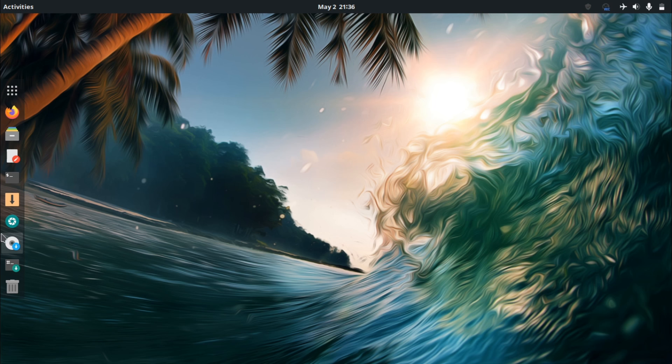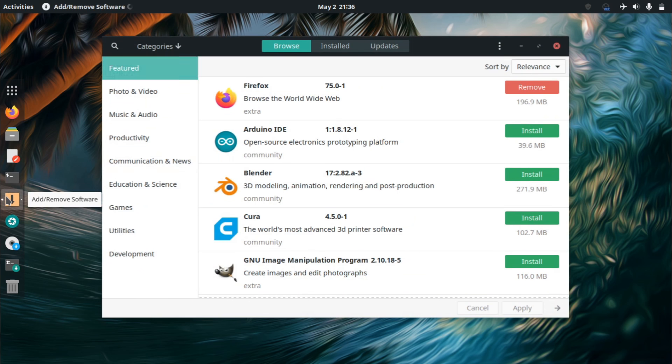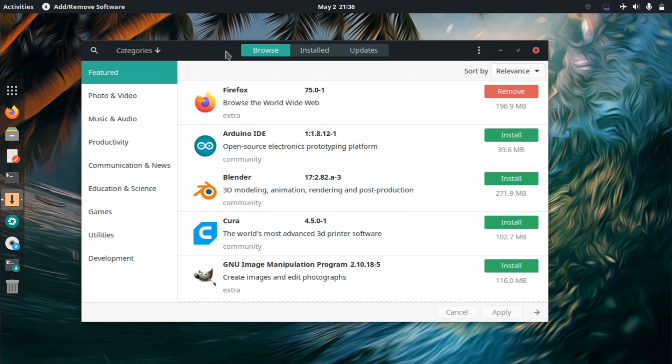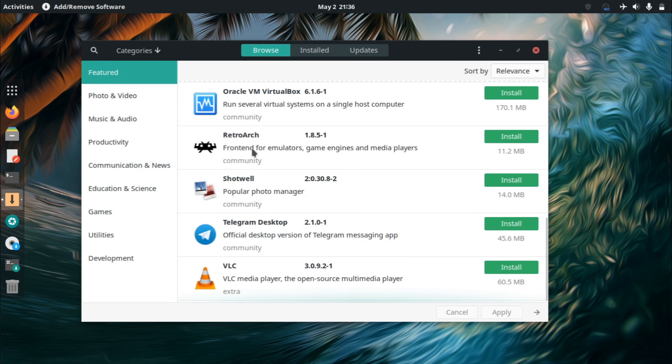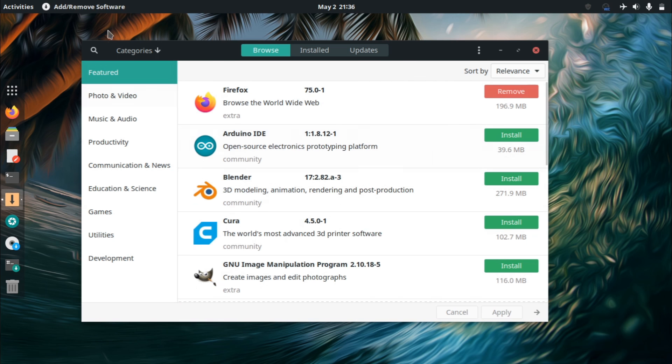Another thing that I prefer for Manjaro over Ubuntu, for example, is the software. The package manager, PAMEC, is a lot better, in my opinion, than the software center. Because it has basically everything you need.